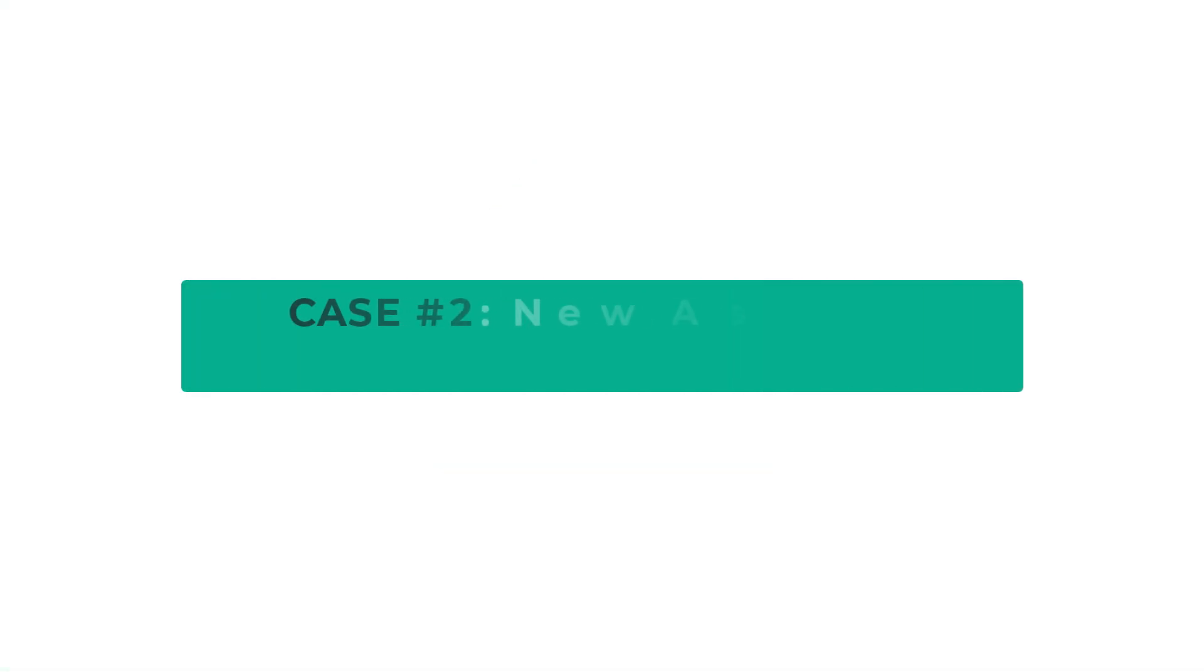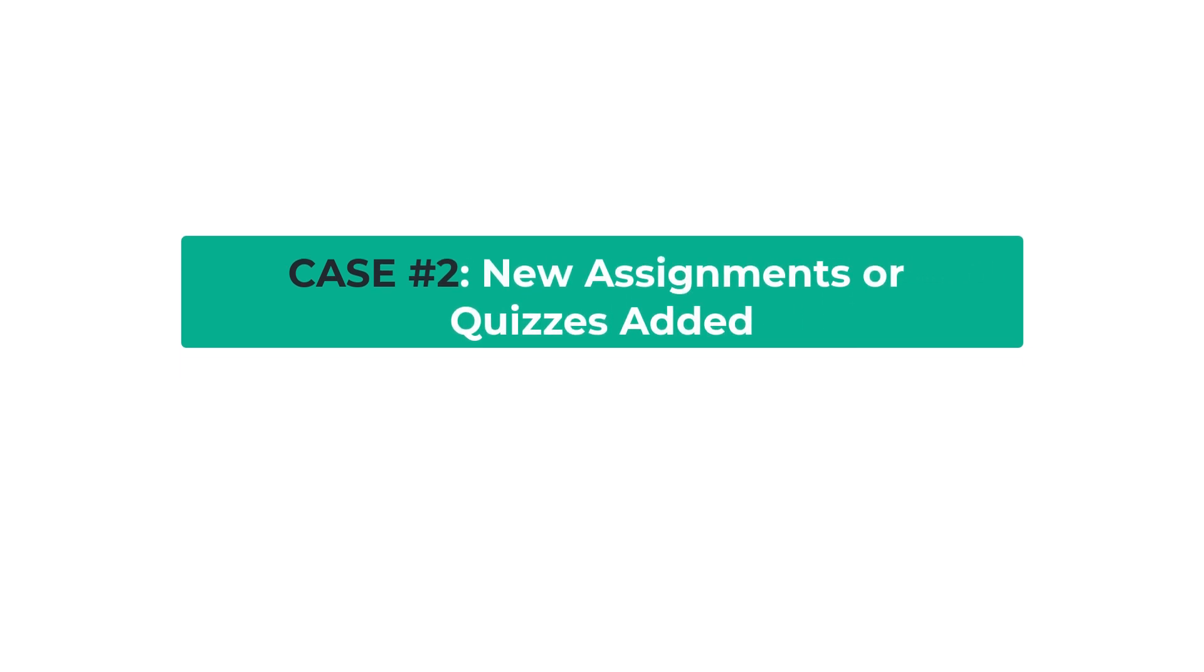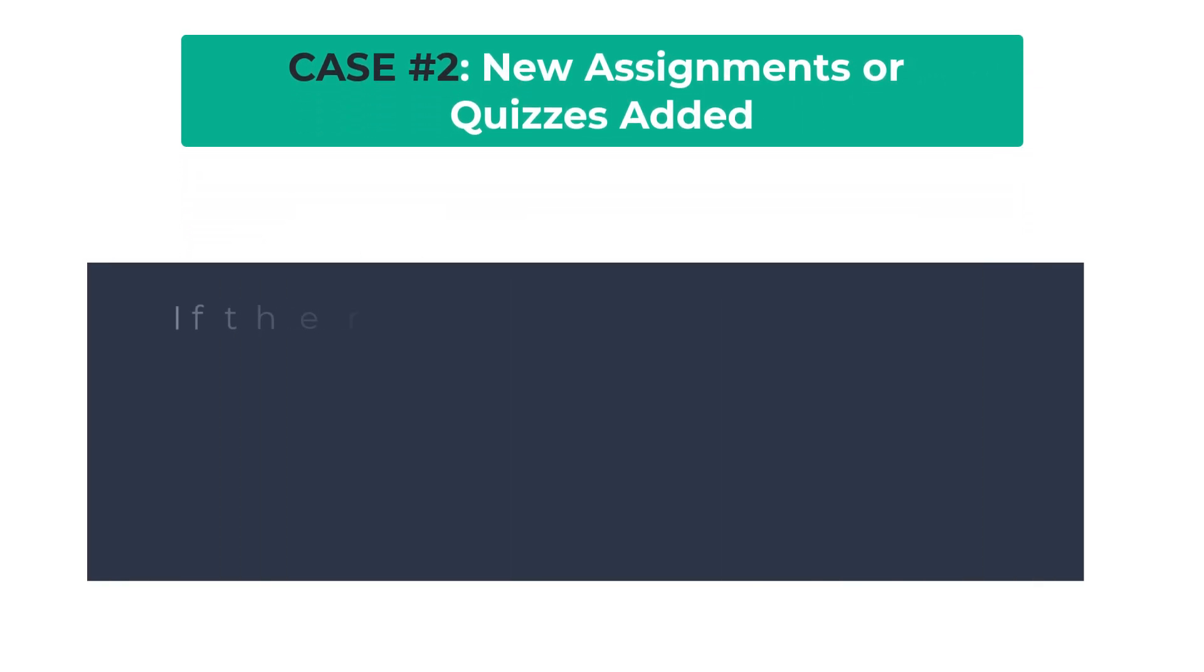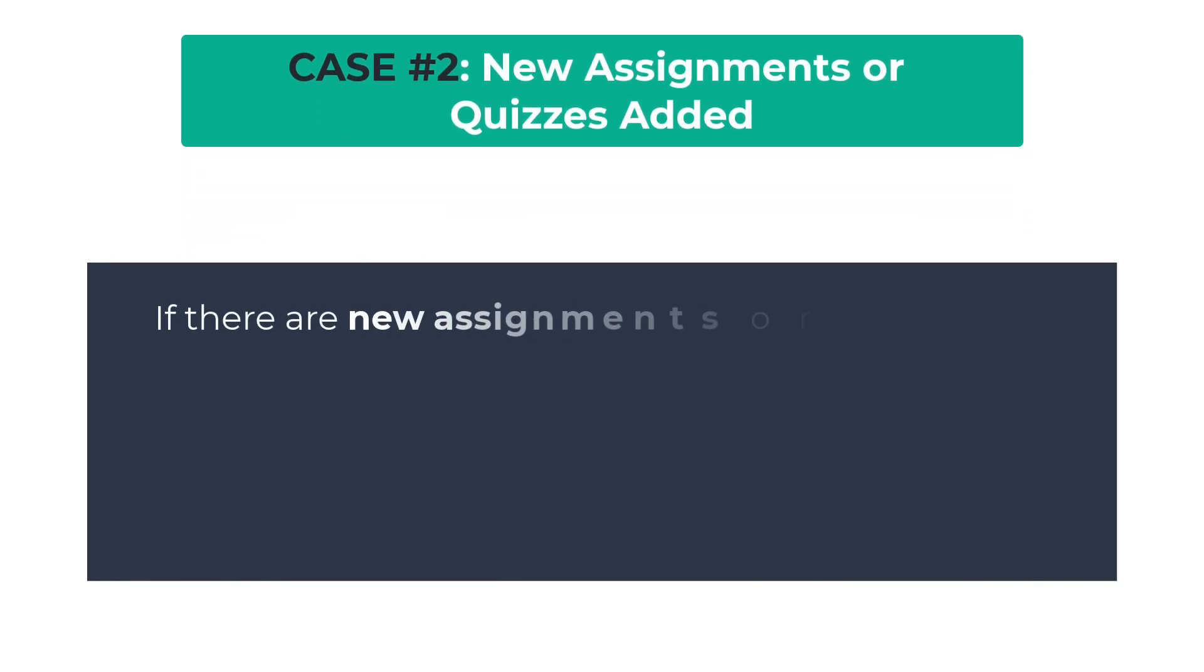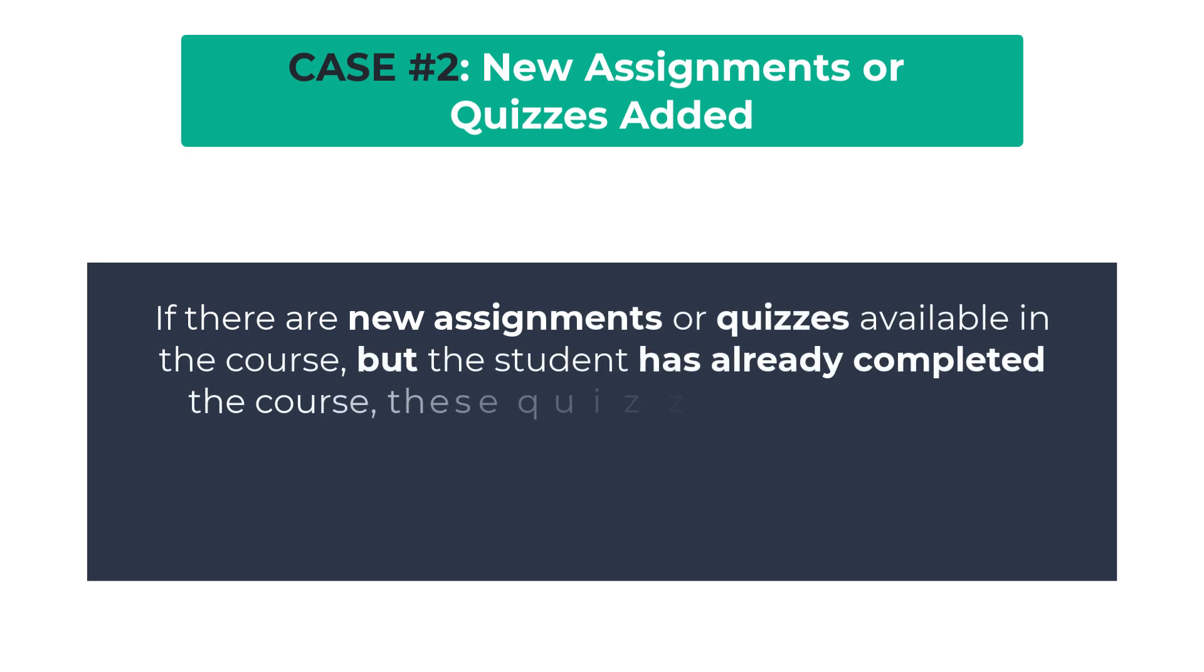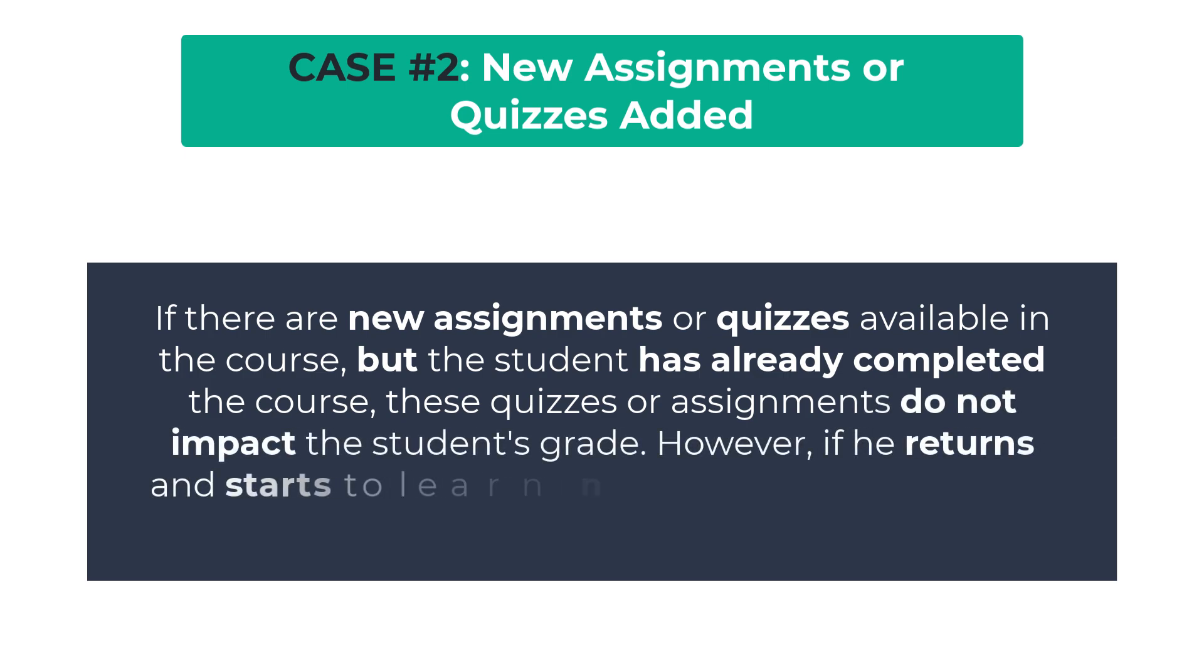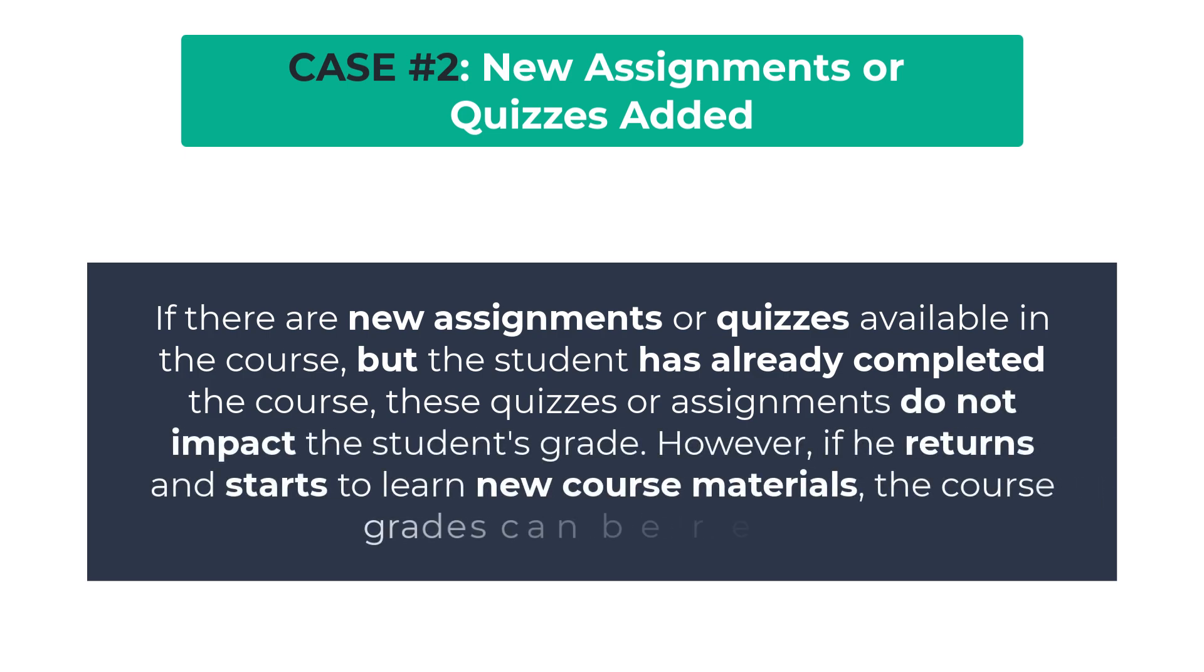Case 2: New assignments or quizzes added. If there are new assignments or quizzes available in the course, but the student has already completed the course, these quizzes or assignments do not impact the student's grade. However, if he returns and starts to learn new course materials, the course grades can be regenerated.